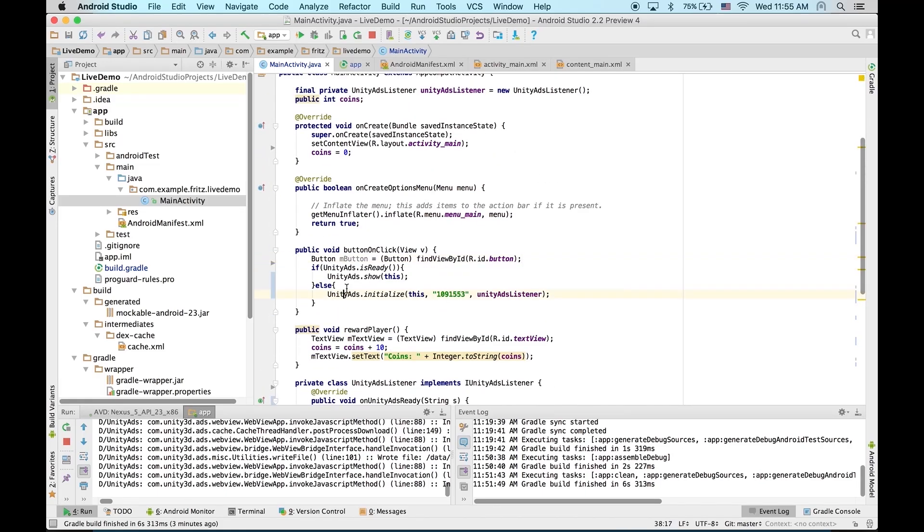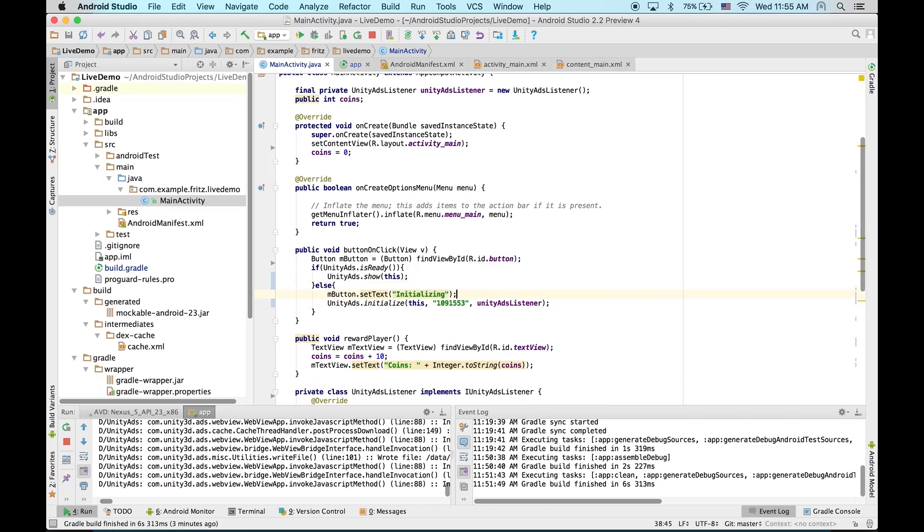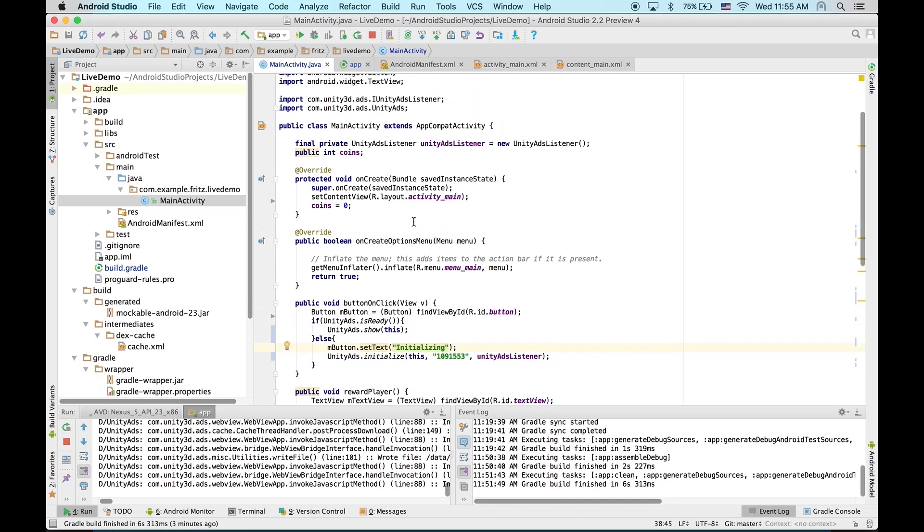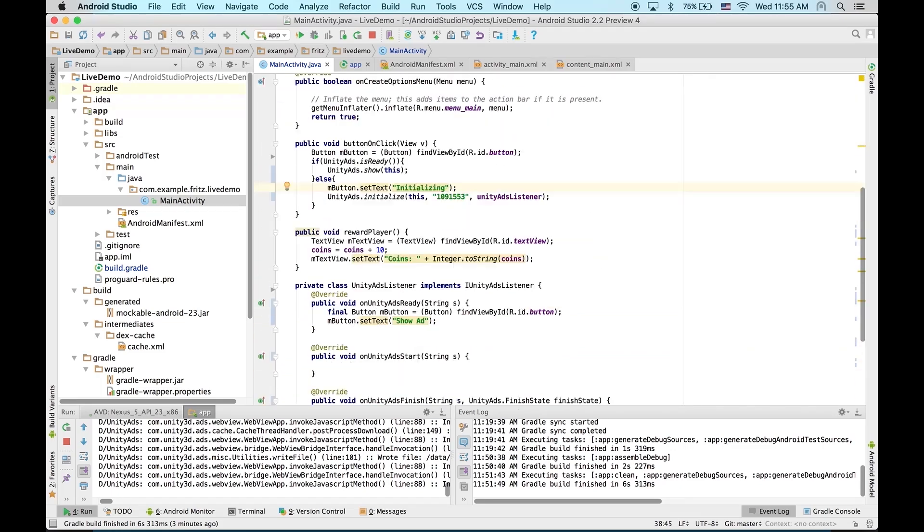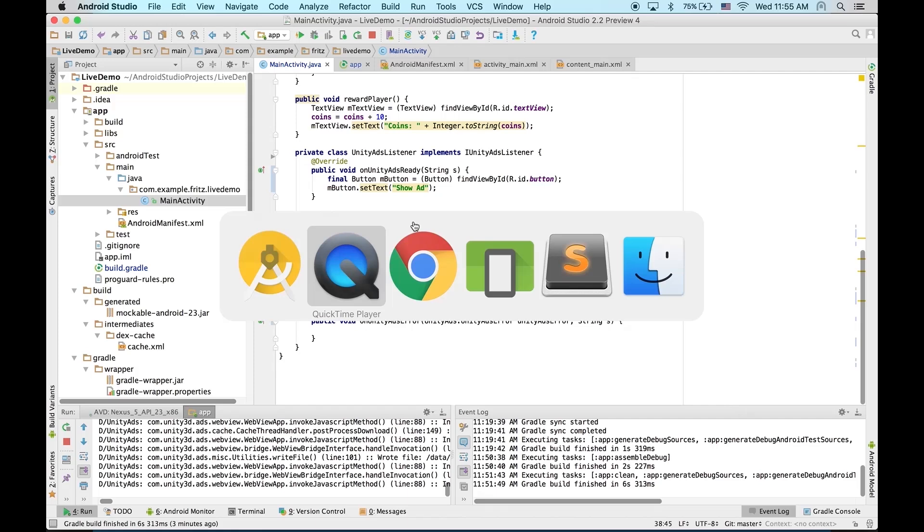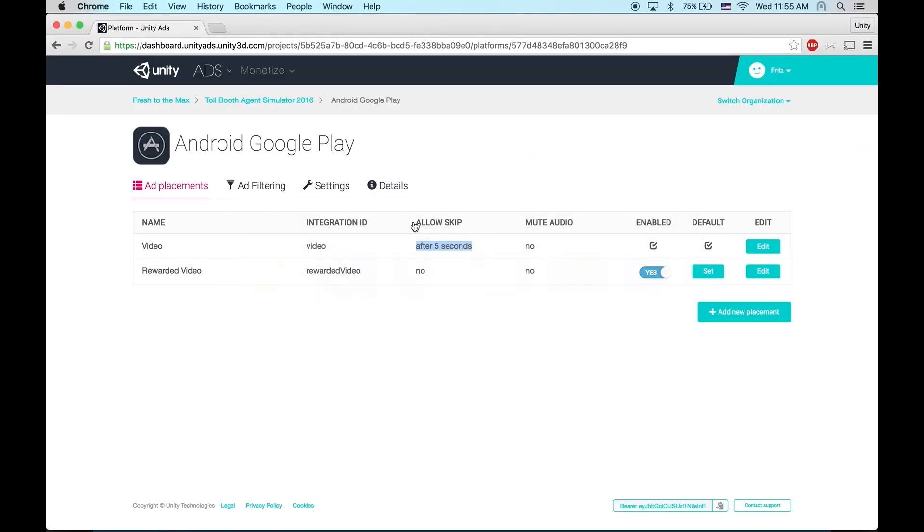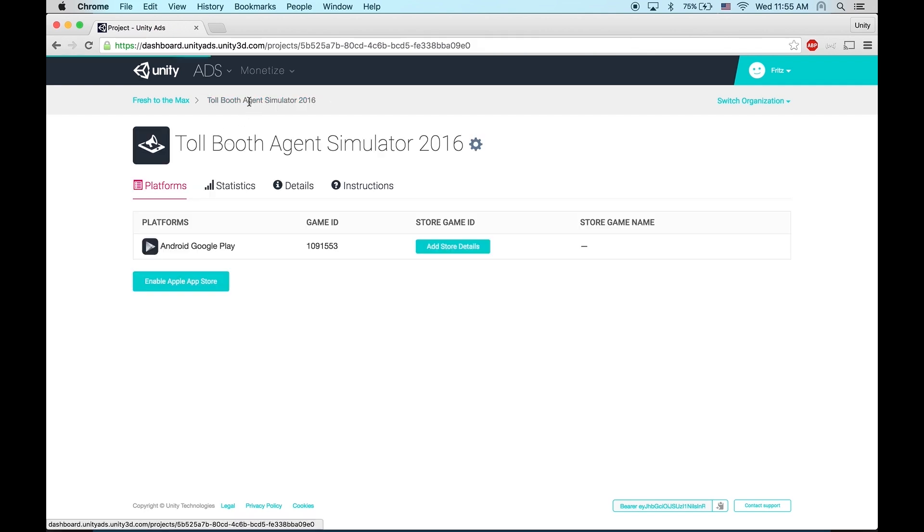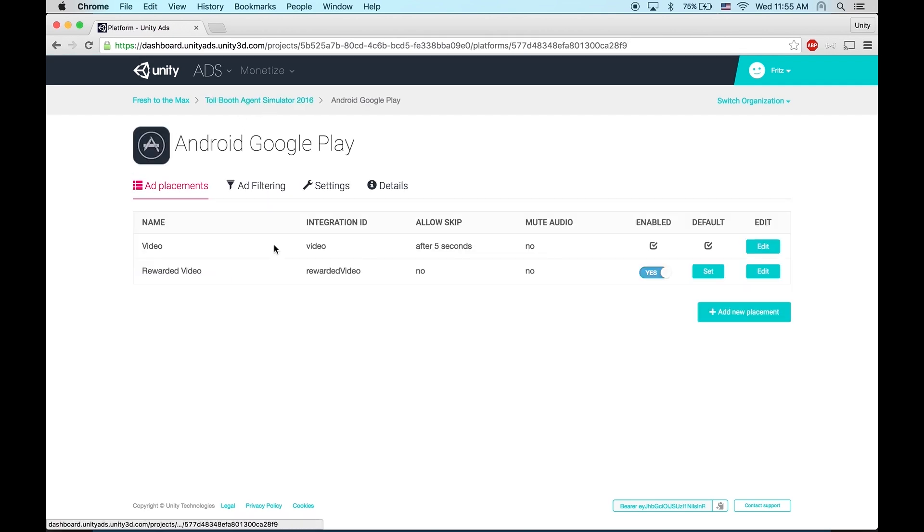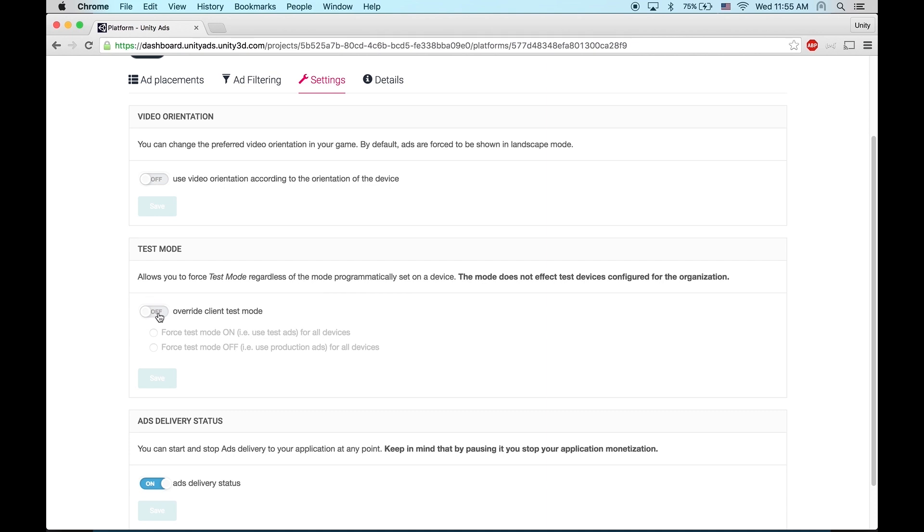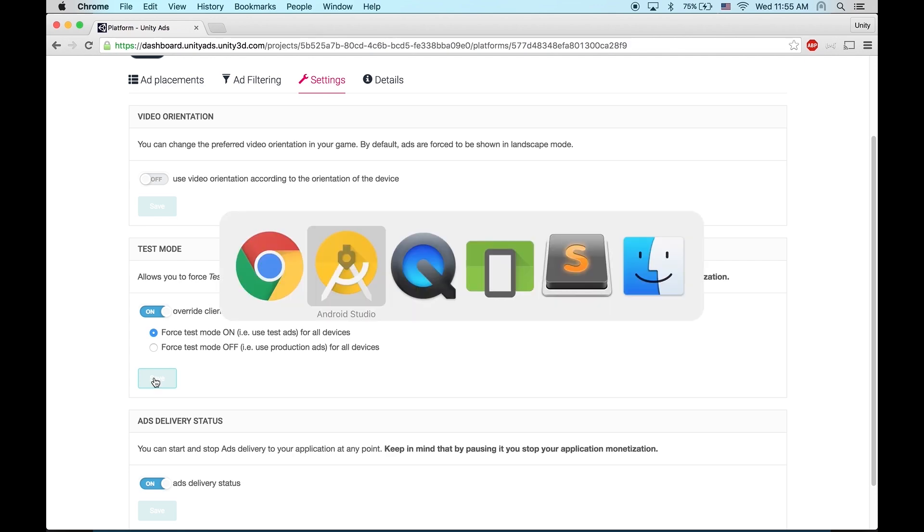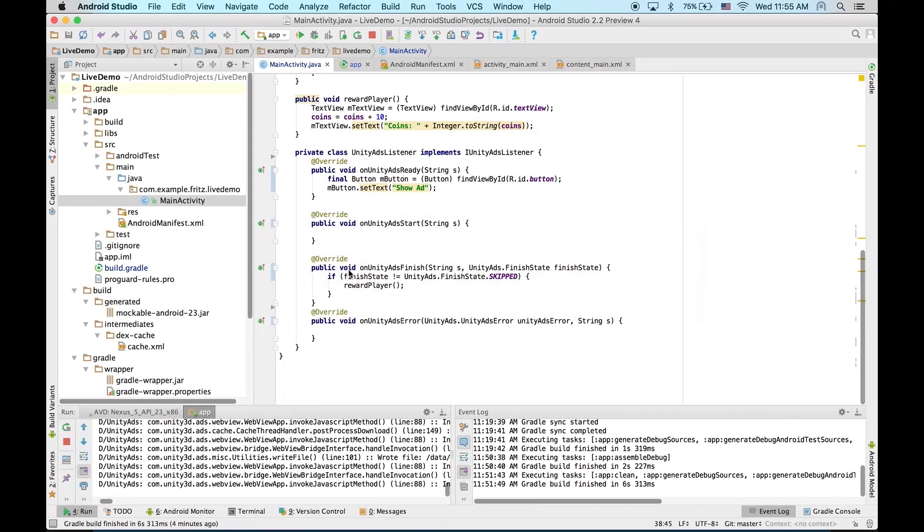First, we don't want that. We want it to say initializing only when it's initializing. And now we need to set our game to test mode before we test it because we don't want to get flagged for fraud. So, let's go to your game in the dashboard, select the platform. Under settings, you can go test mode, override, force test mode on. This way you can toggle test mode from the dashboard anytime. Don't forget to turn it off before you launch though.